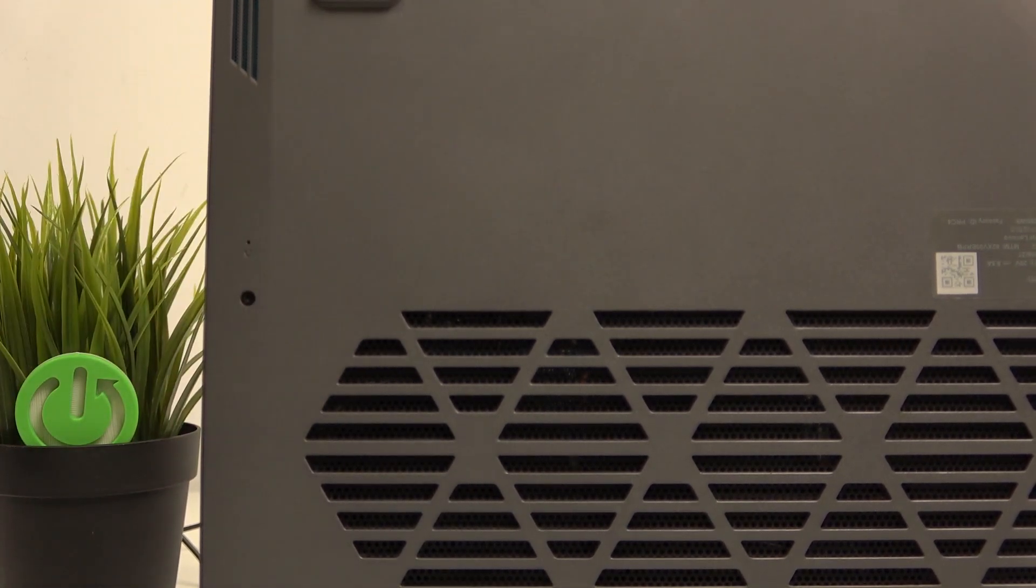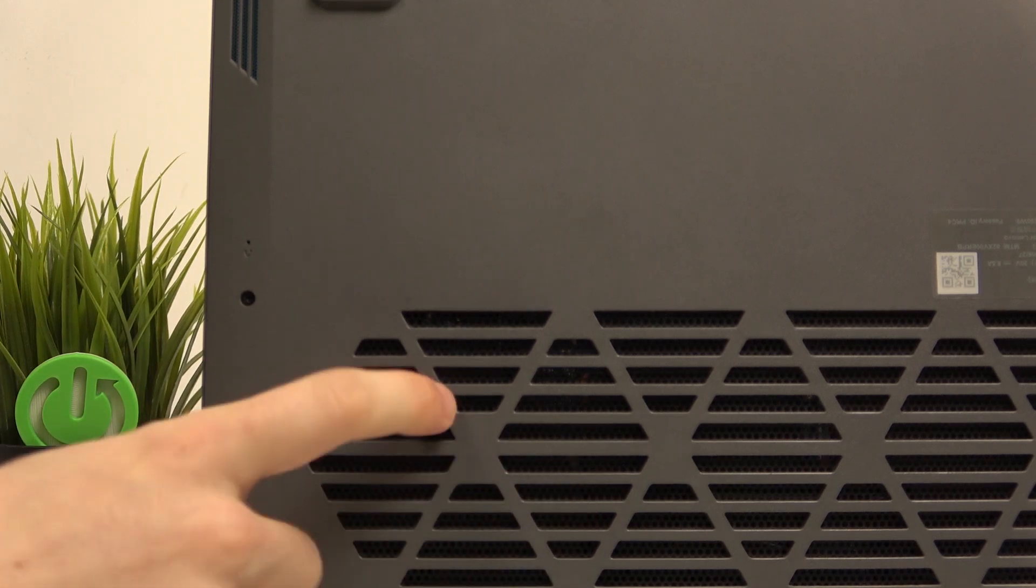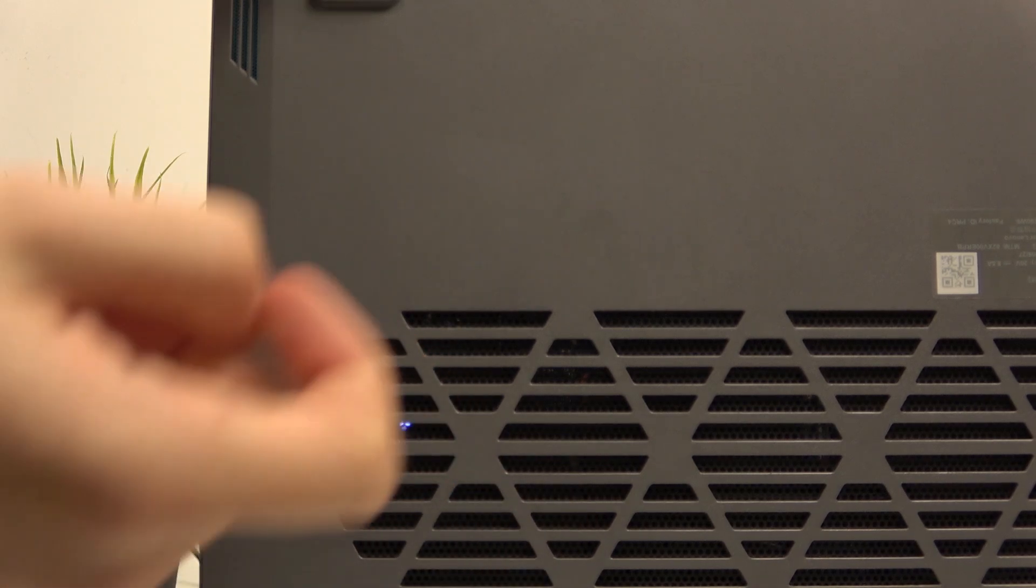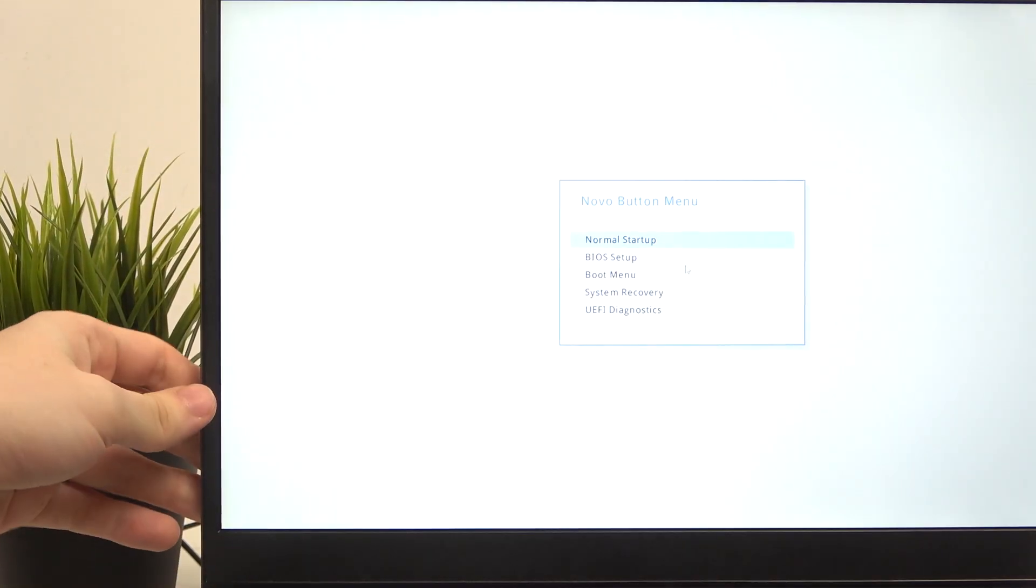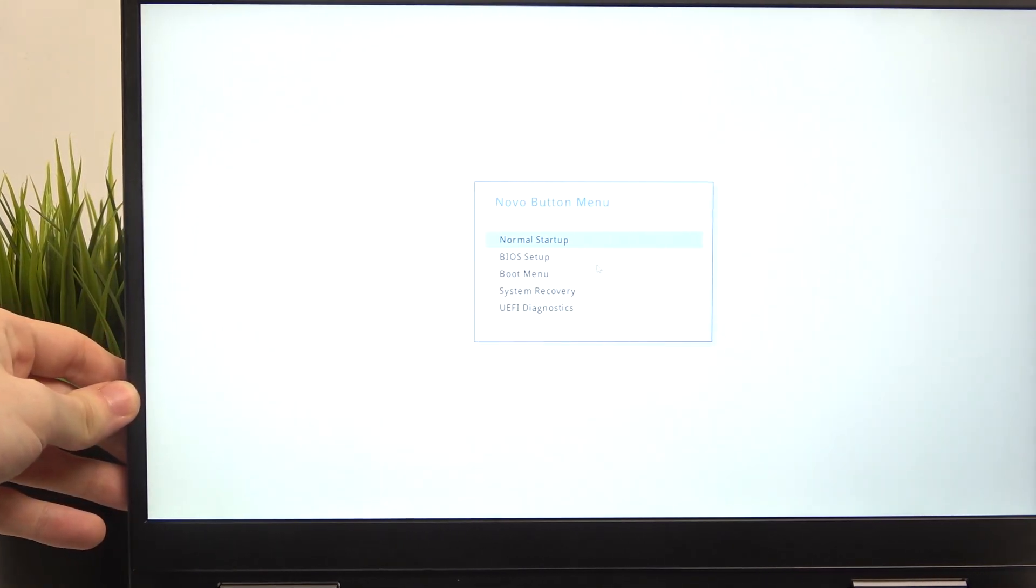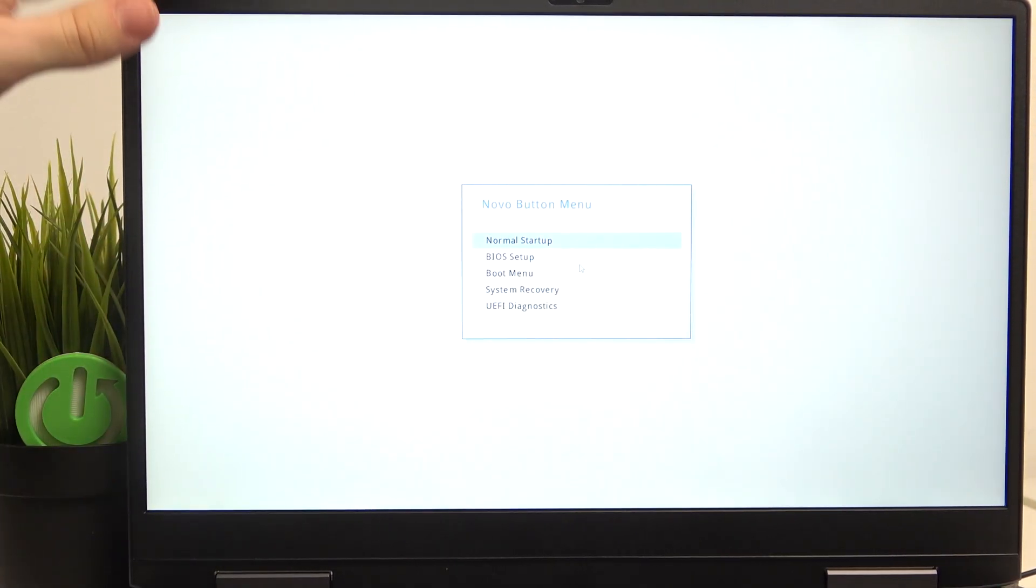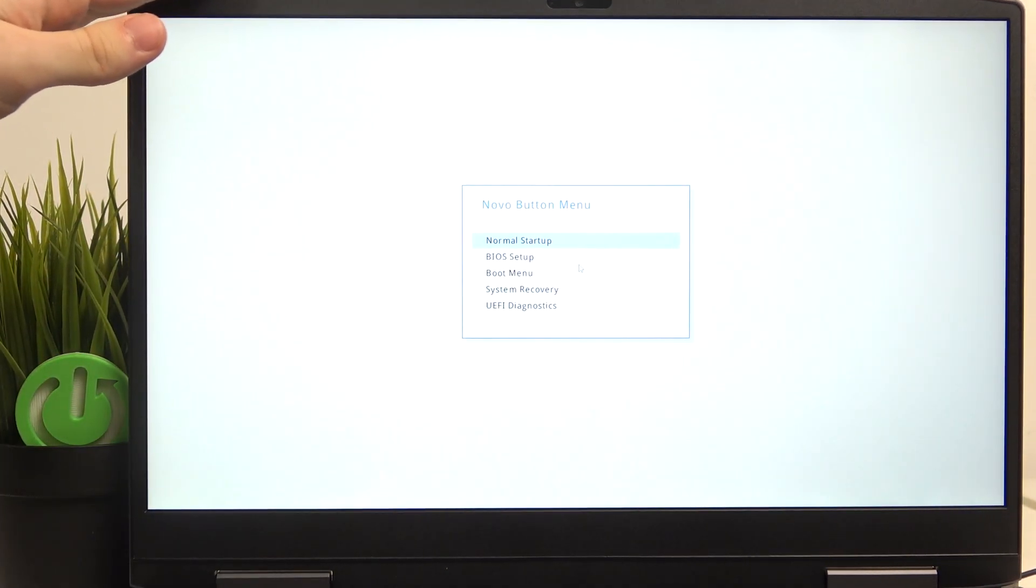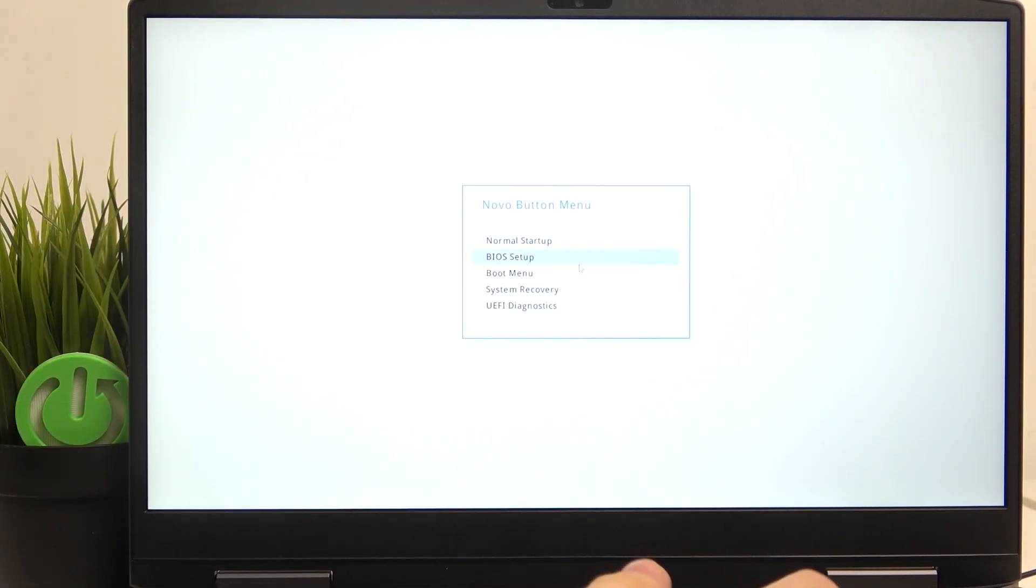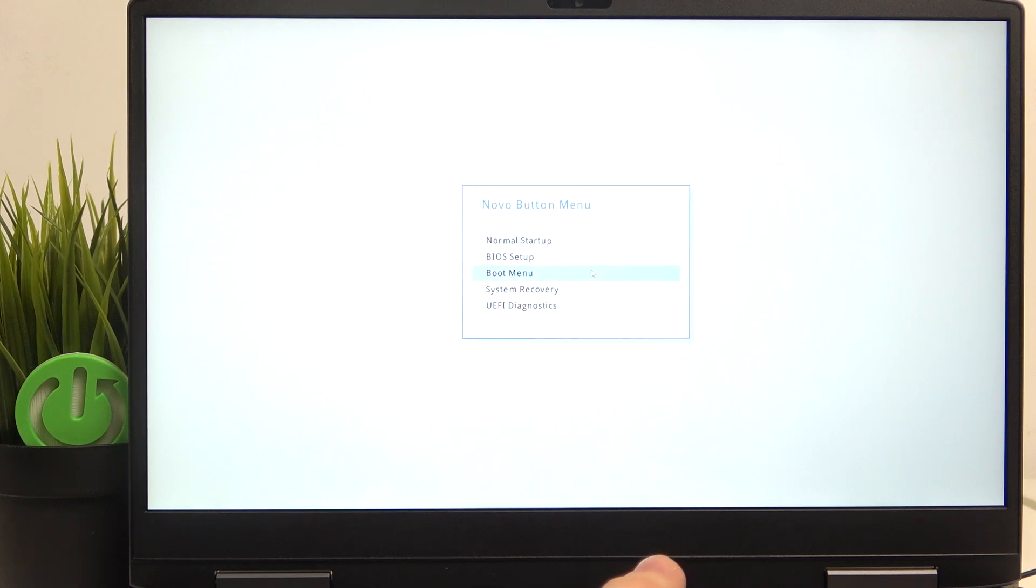Press until it clicks. Now it has clicked, you can see that the laptop lights up and it'll get to the Novo button menu where we can select normal startup, BIOS setup, or boot menu.